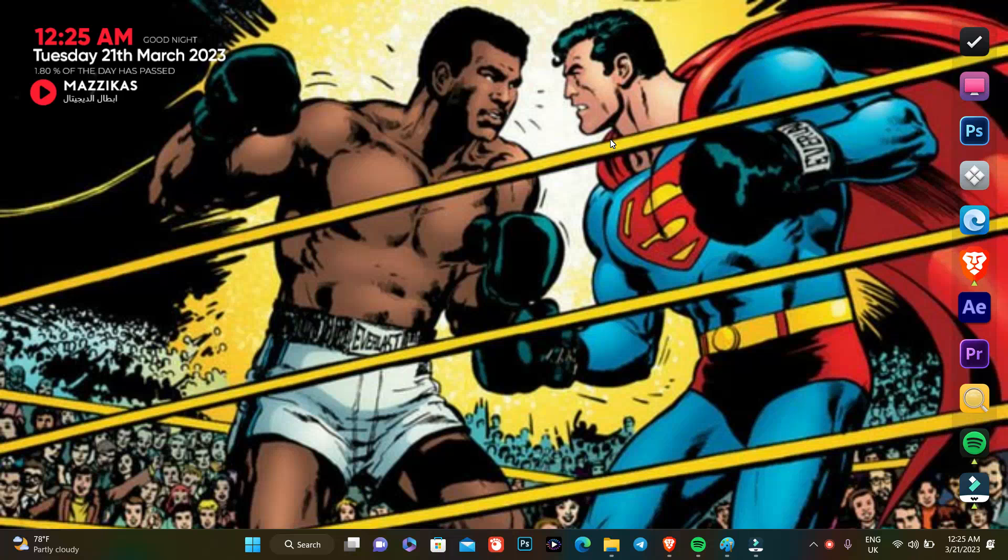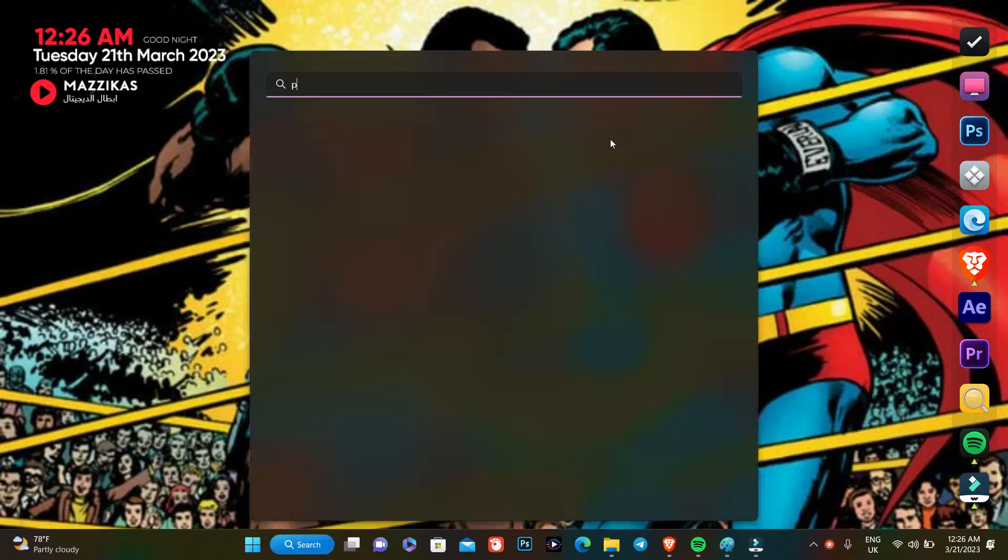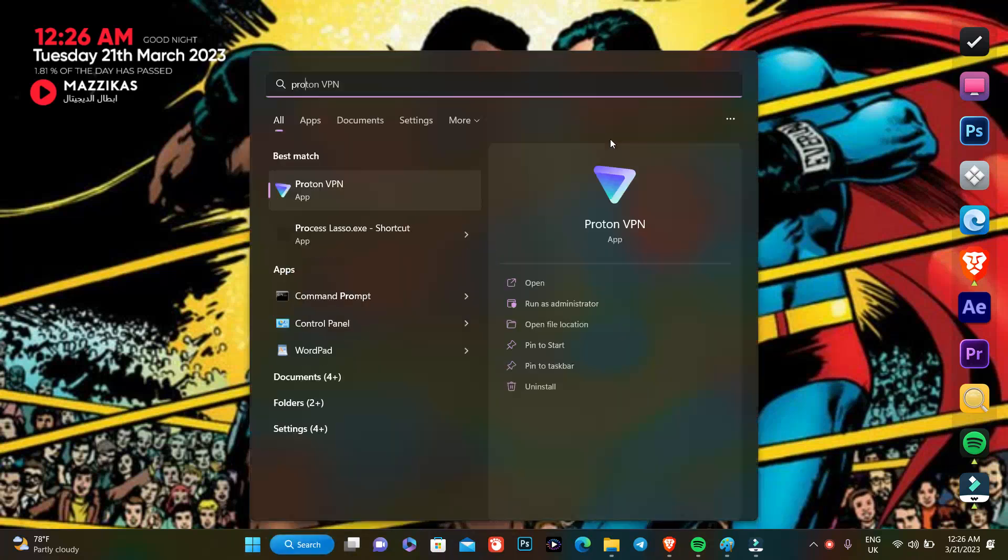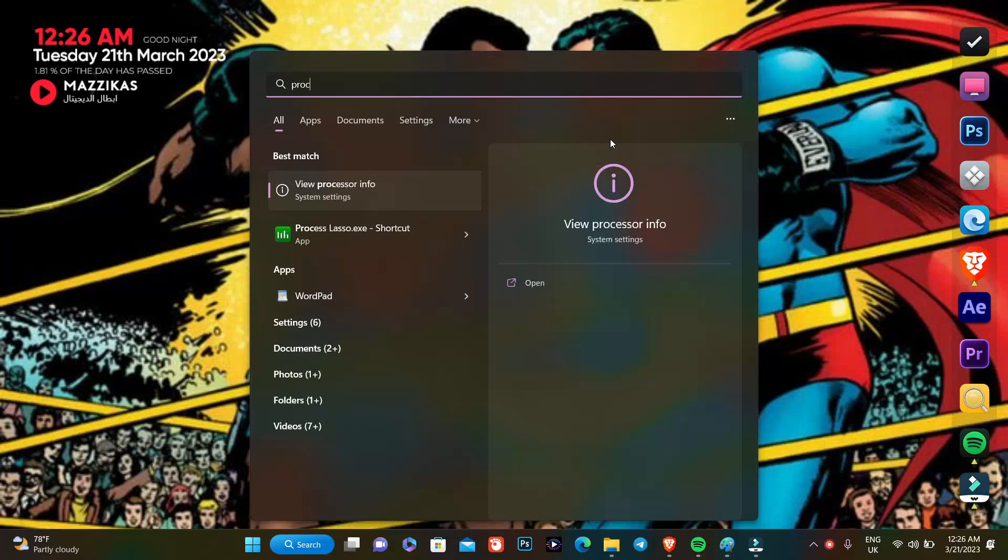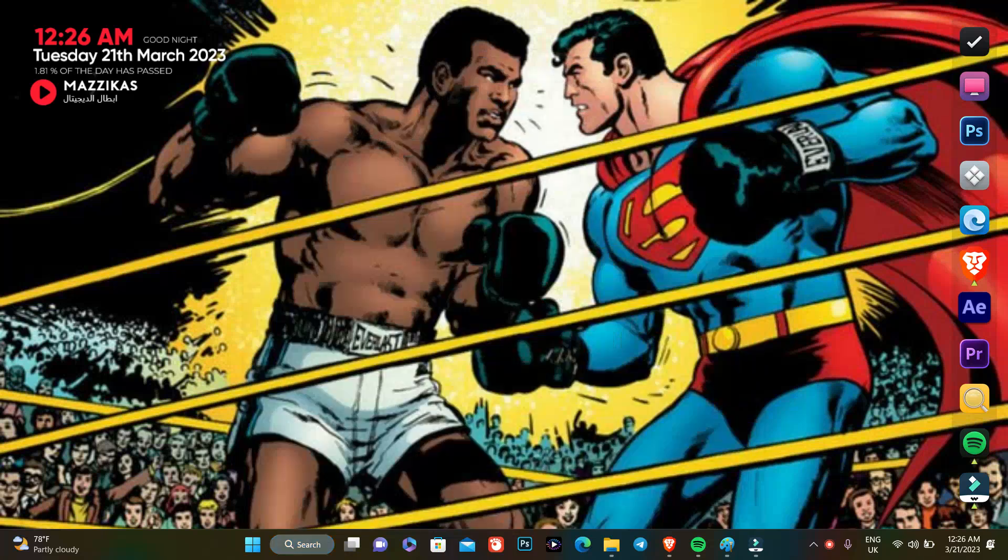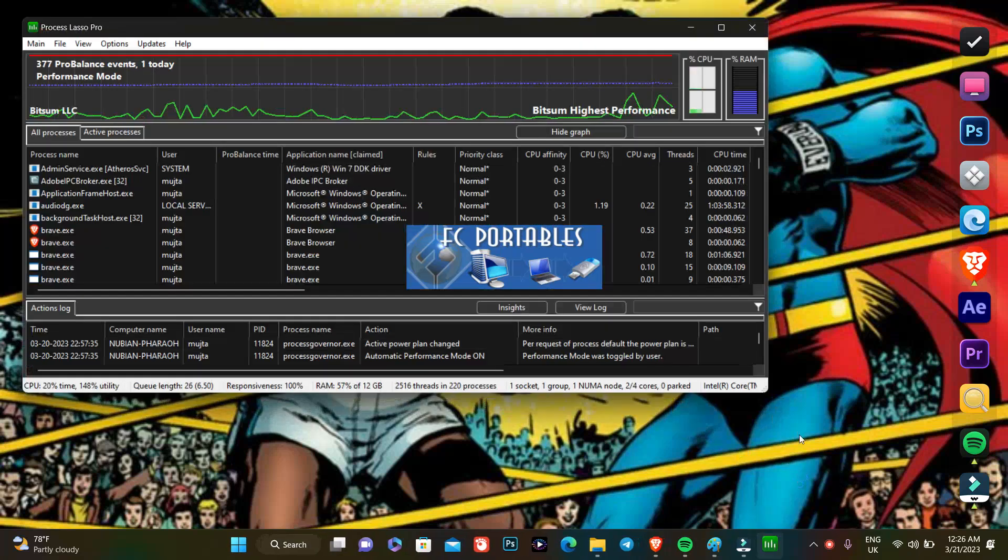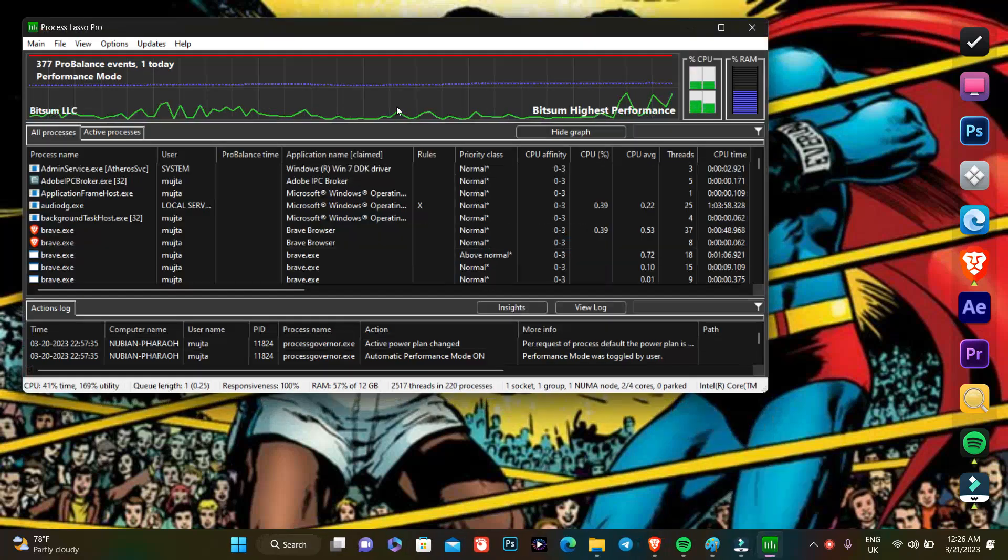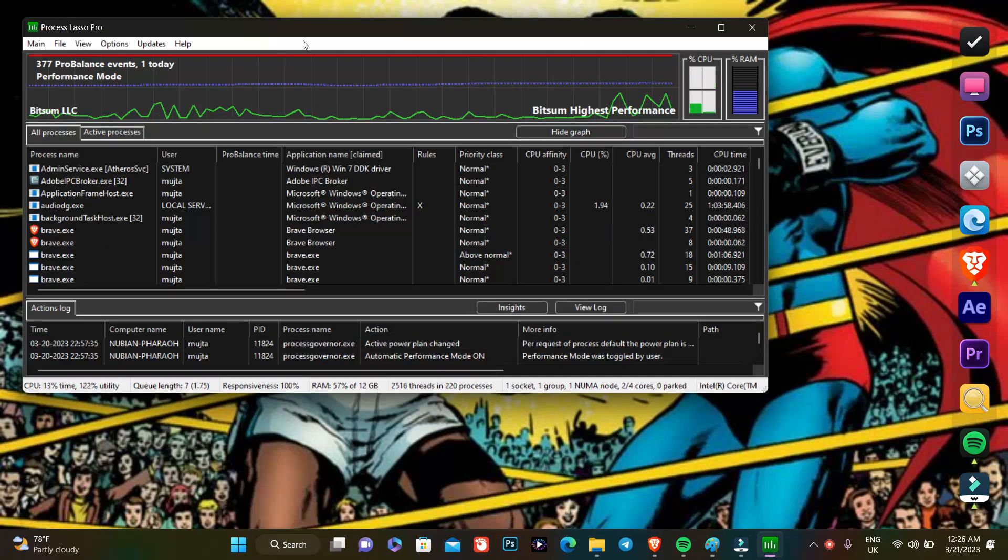So the first thing that we're gonna do here is let's head on and open Process Lasso, which is here. Yes, it's opened.